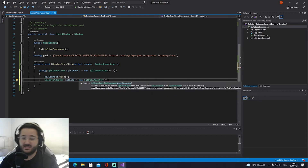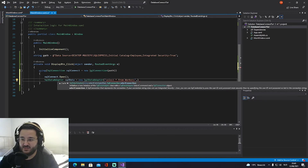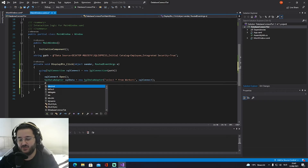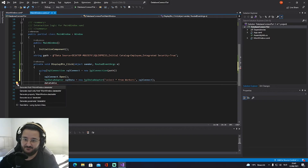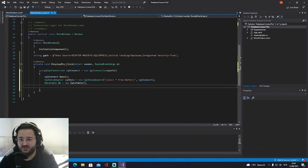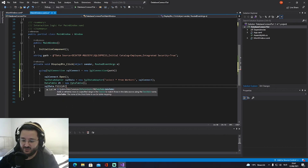Next, create a SqlDataAdapter: SqlDataAdapter sqlData = new SqlDataAdapter("SELECT * FROM workers", sqlConnect); Then create a DataTable — you'll need the System.Data namespace: DataTable dt = new DataTable(); Finally, fill it: sqlData.Fill(dt);